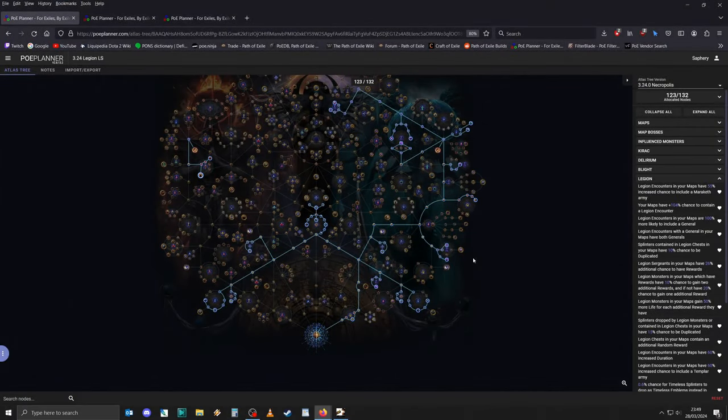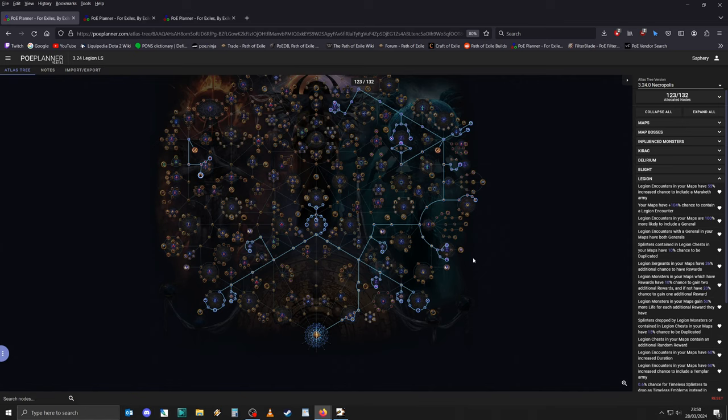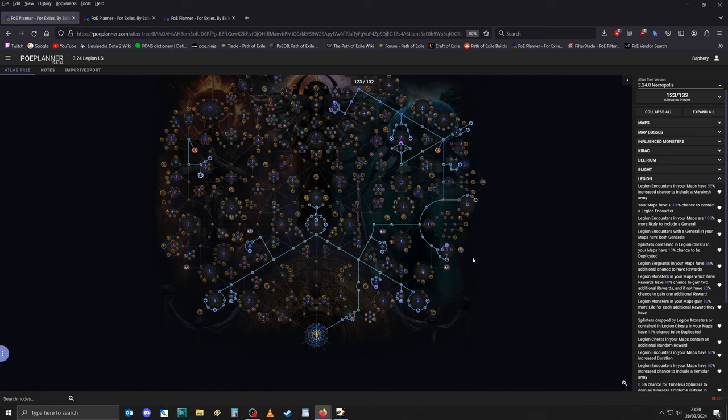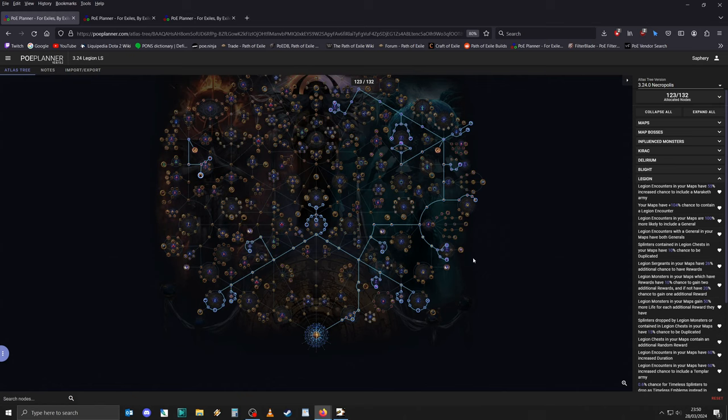Hello and welcome everyone. In this video I want to give you a quick summary of my Atlas strategy for the league start of 3.24. Given all the changes, including the addition of tier 17 maps, it's abundantly clear that the main focus has to be progressing through the Atlas as quickly as possible, and my strategy is centered around exactly that.